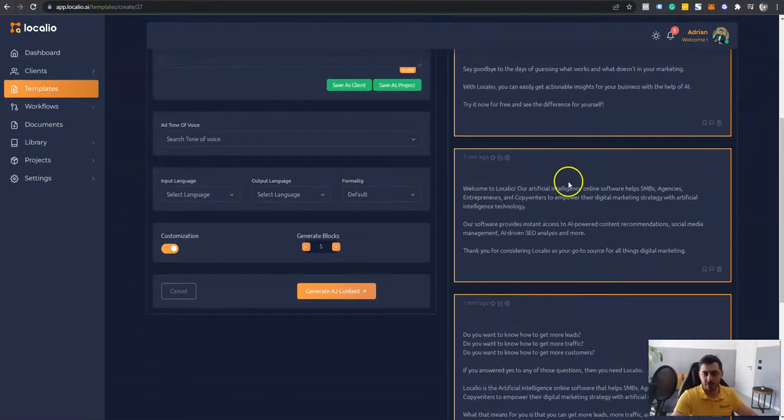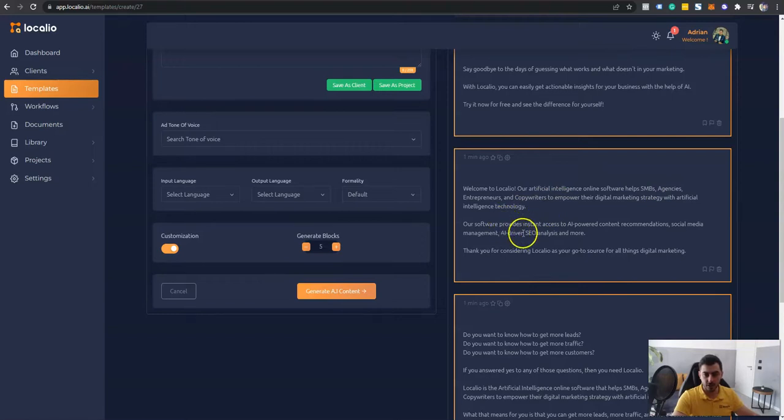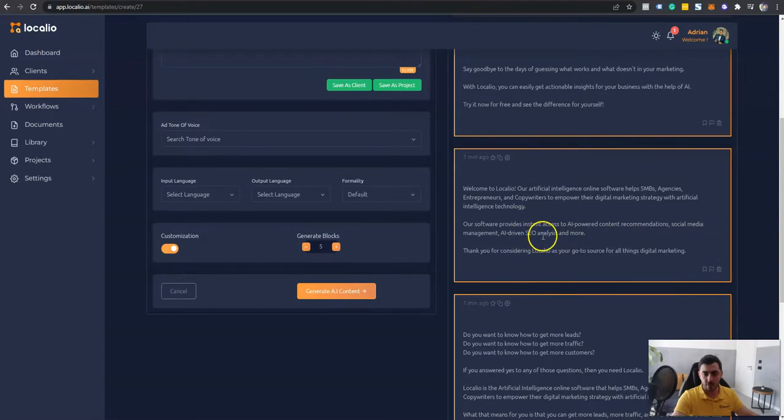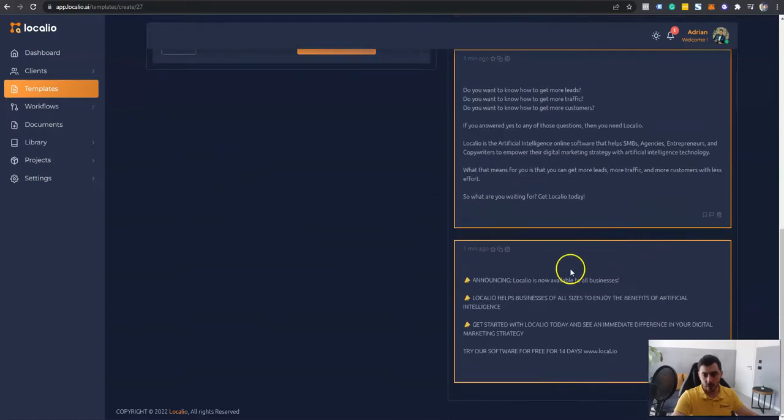This is another cool one. Welcome to Localeo. Our artificial intelligence online software helps SMBs, agencies, entrepreneurs, and copywriters to empower their digital marketing strategy with artificial intelligence technology. Our software provides instant access to AI-powered content recommendations, social media management, AI-driven SEO analysis, and more. Thank you for considering Localeo as your go-to source for all your digital marketing. Really good.